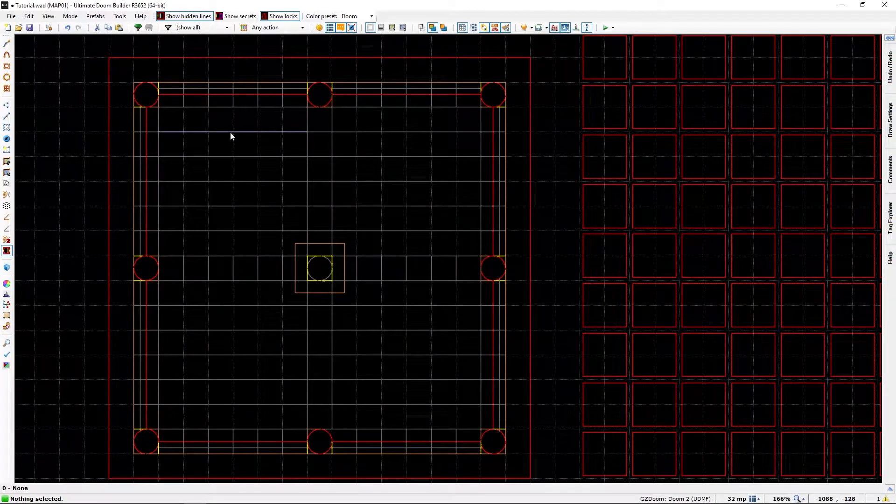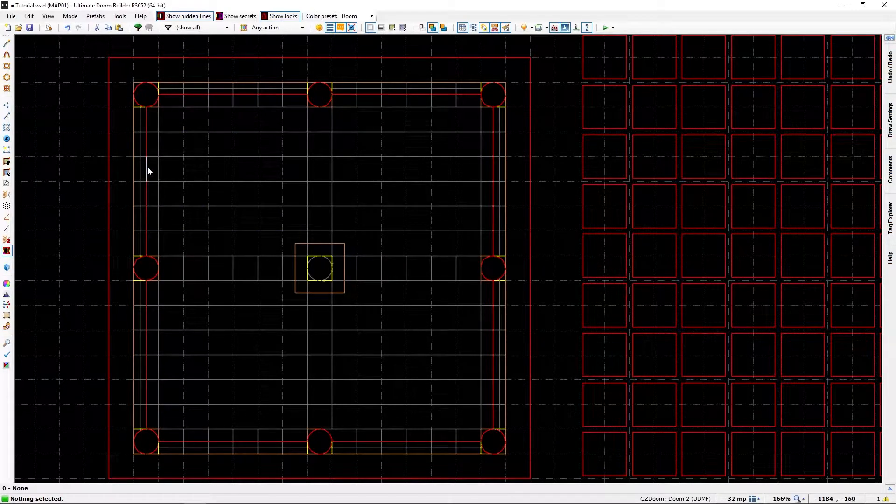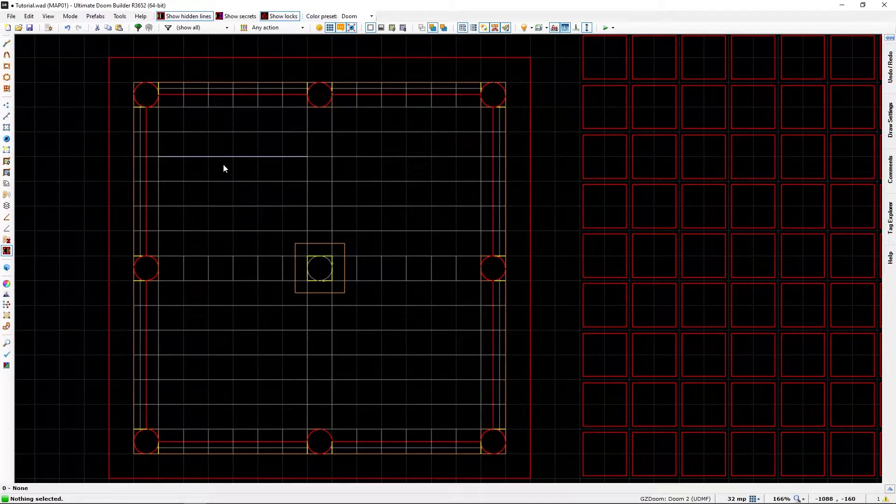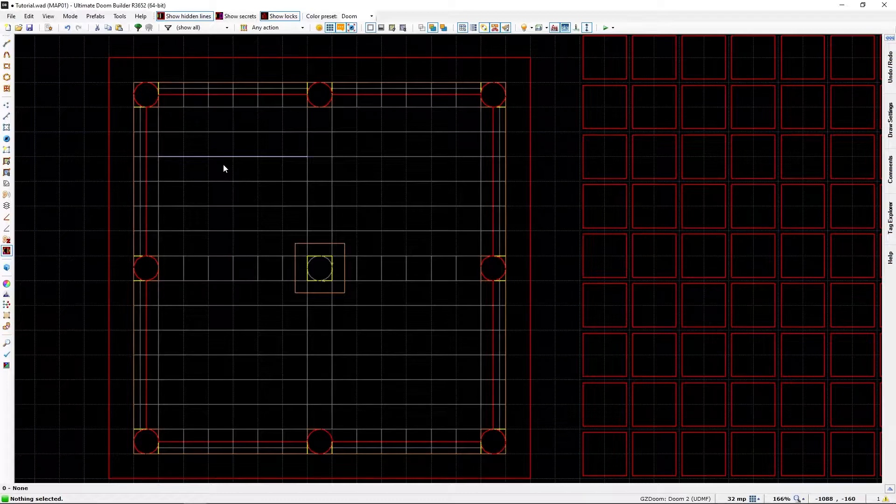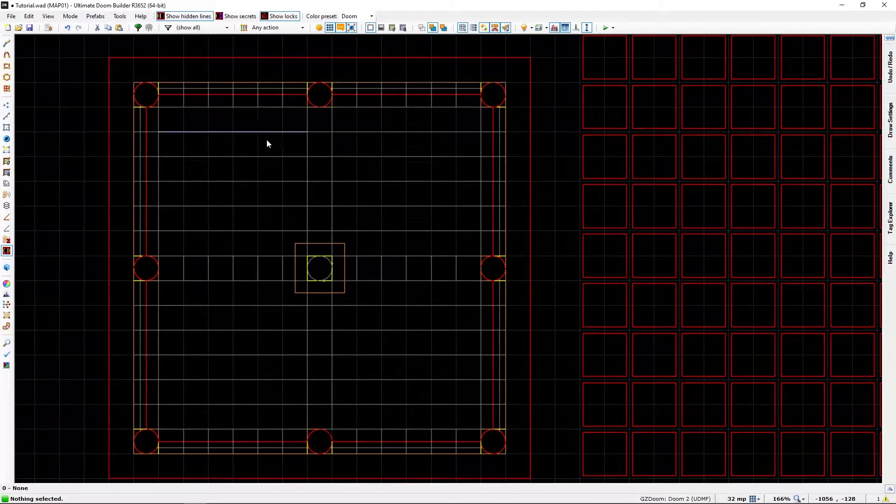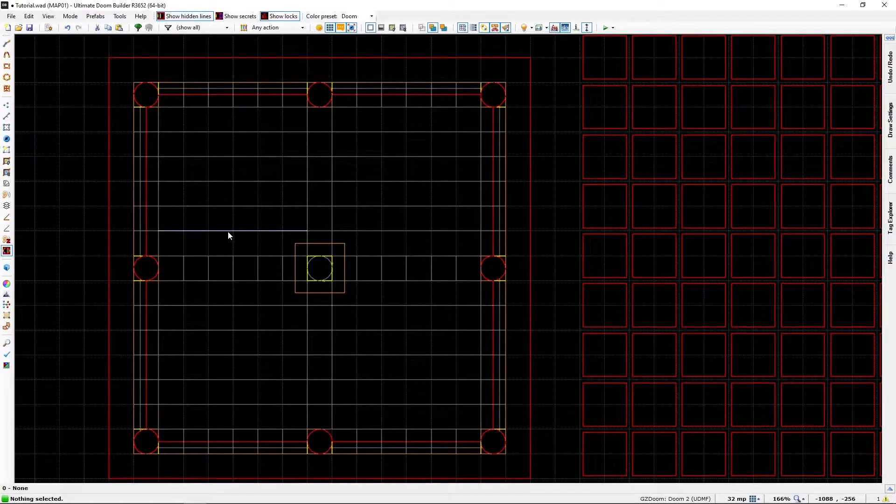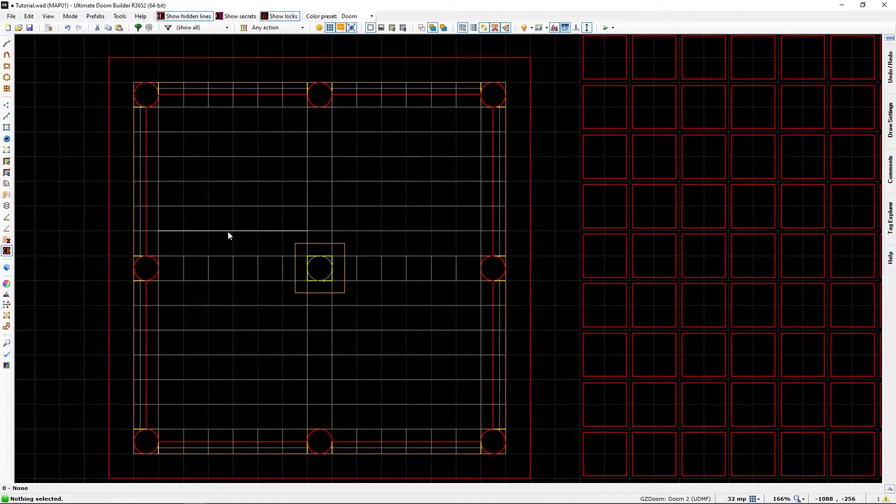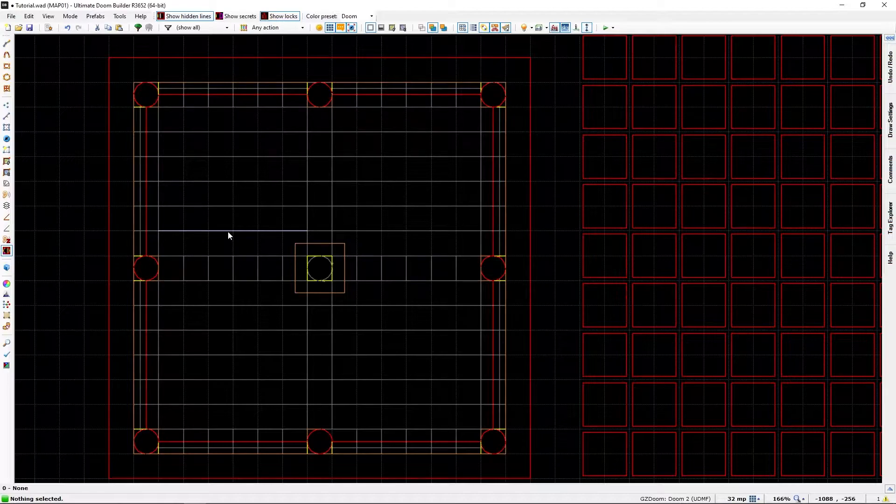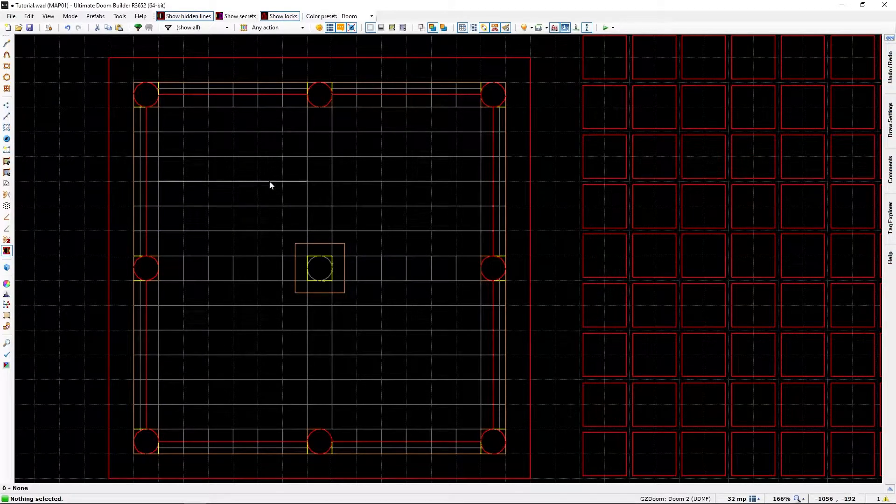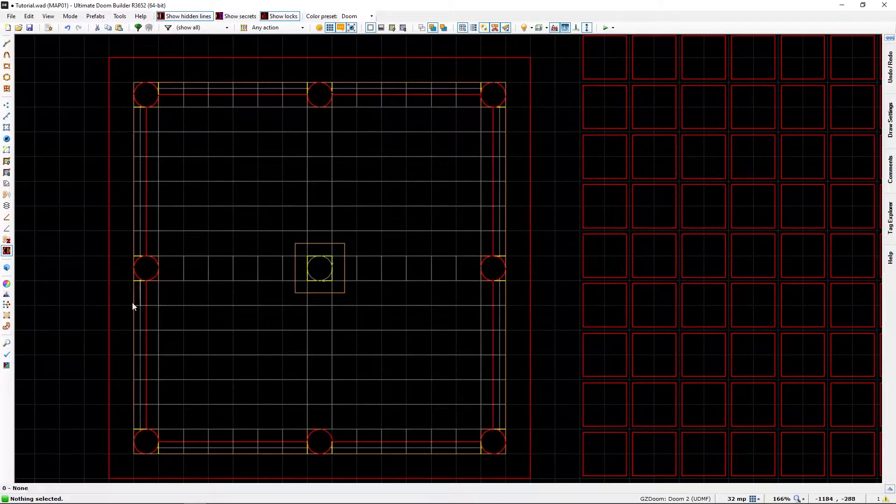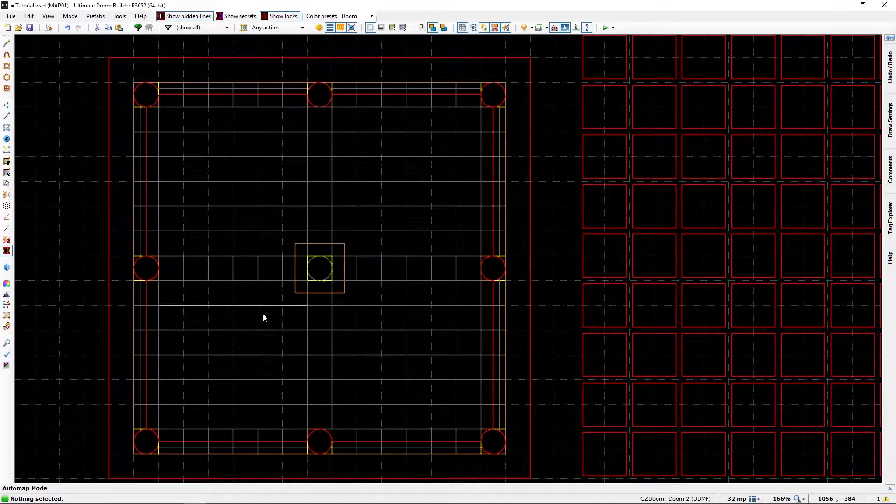the red lines are one-sided lines, while the gray lines are the line-def lines that just define sectors.